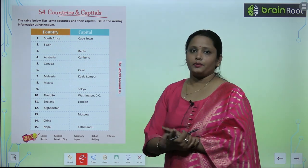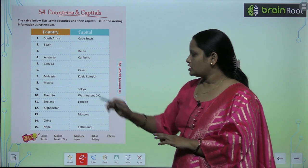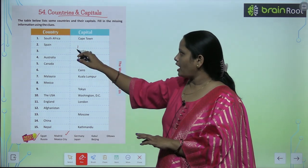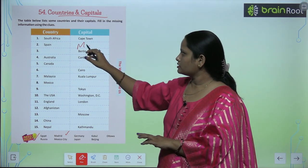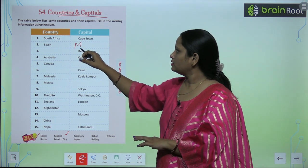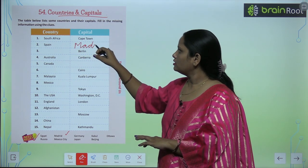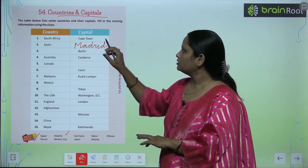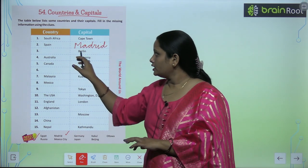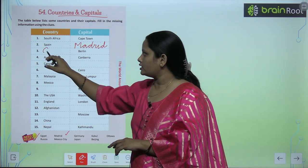South Africa — the capital is Cape Town. Spain — the capital is Madrid. The third one: Berlin is the capital of Germany.